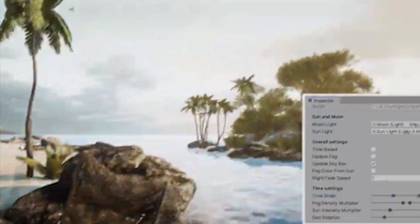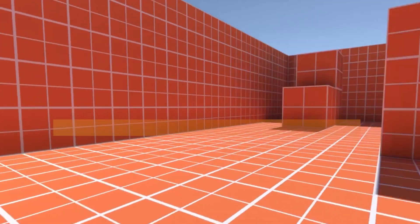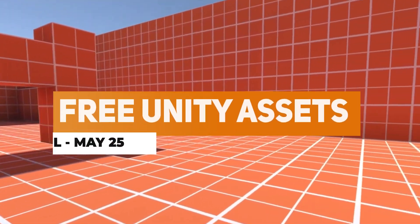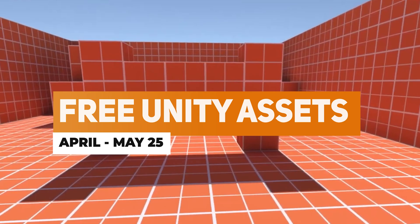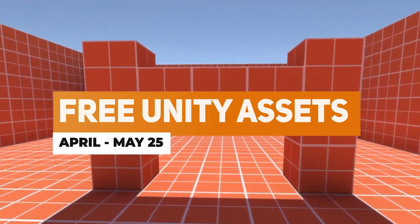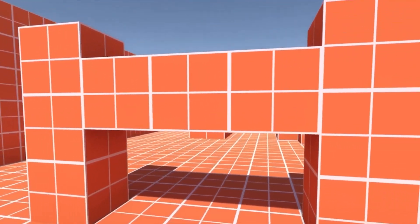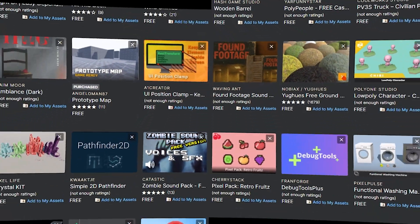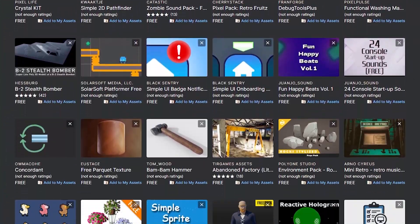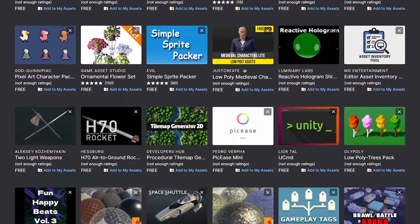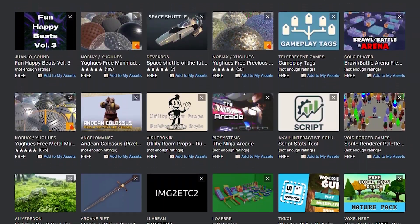Hey guys, it's Matt, welcome to SpeedTutor and welcome to the best free Unity assets for April/May 2025. I've got a selection of the best textures, assets, editor extensions, models, and everything that you can get for free this month.